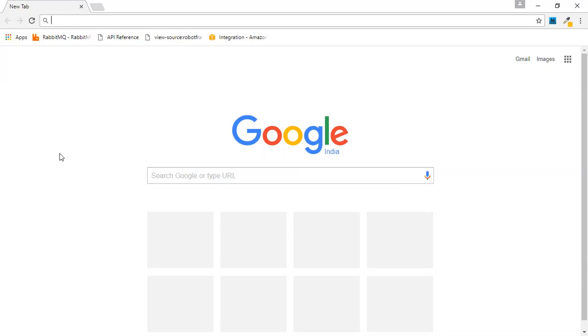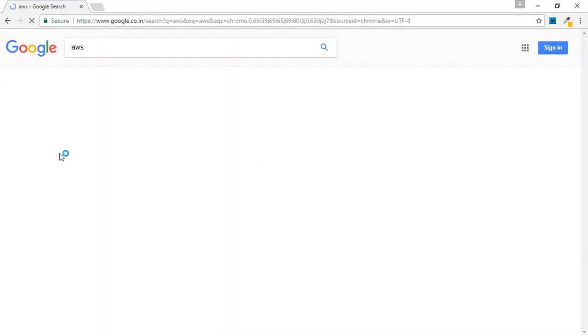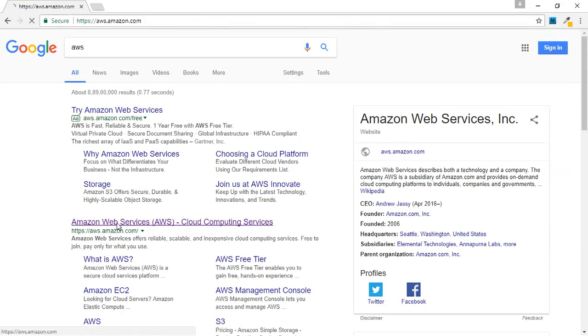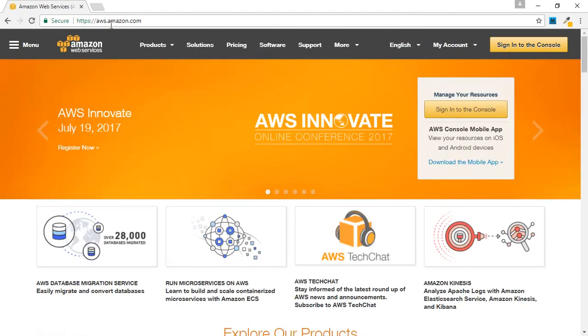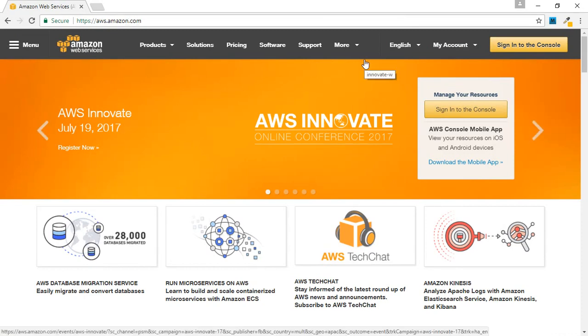To access the web console, you have to go to the Amazon Web Services website at aws.amazon.com. There is a free tier available for one year, and you will not be charged if you don't exceed the usage limits. You have to read the documentation for each service to understand the free tier limit and how much you can use before getting charged.